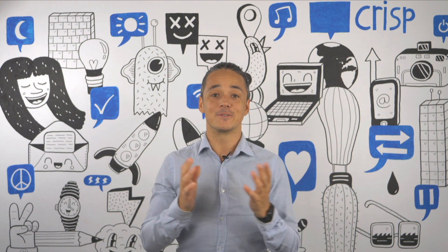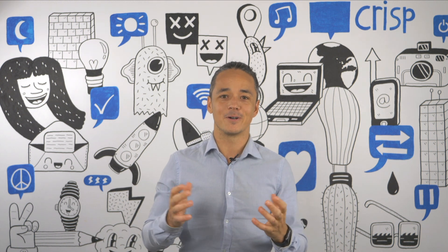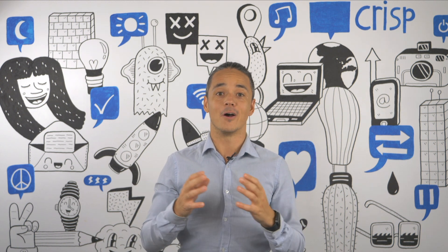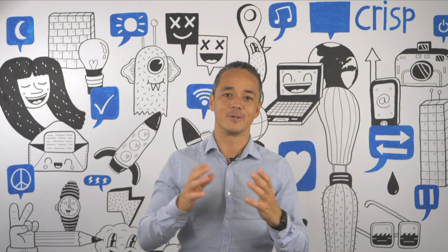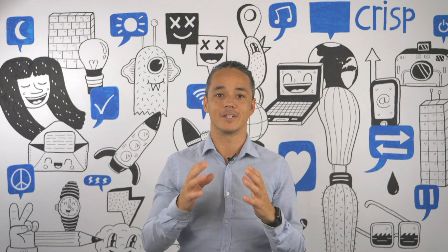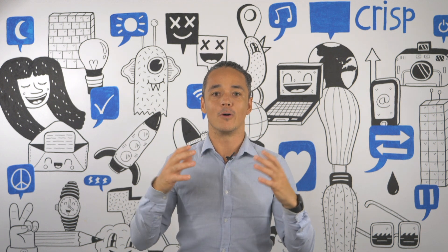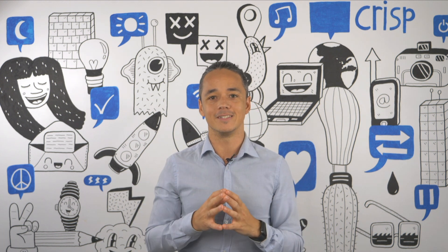Hey everyone, it's AJ from Crisp and today I'm going to talk about Webhooks and how it will help your company to share data among the entire organization.